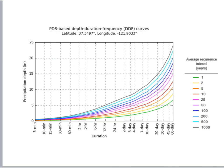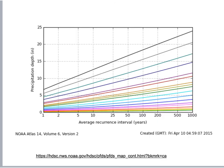It might be easier to look at this as a curve. This is from NOAA Atlas 14 — you can Google it and look up information for any area of interest. One plot has duration on the x-axis, intensity or total rainfall on the y-axis, and frequency shown as different colored lines. Another way to represent the same data has frequency on the x-axis, precipitation total depth on the y-axis, and different colors representing different storm durations.